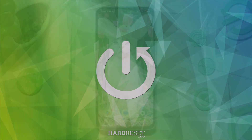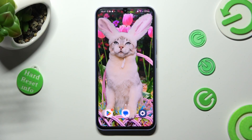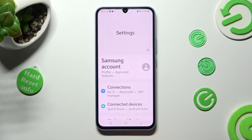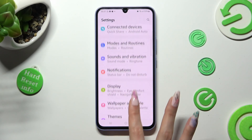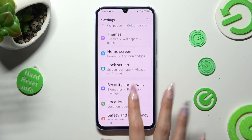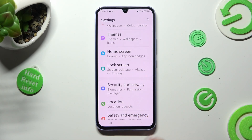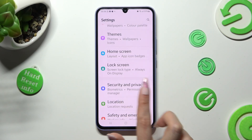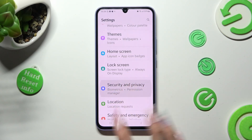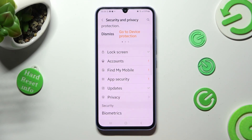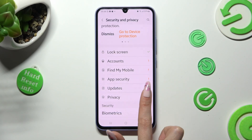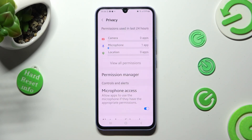You need to begin by opening the device's settings and scrolling down to access Security and Privacy. Now scroll down again, click on Privacy and choose Permission Manager.